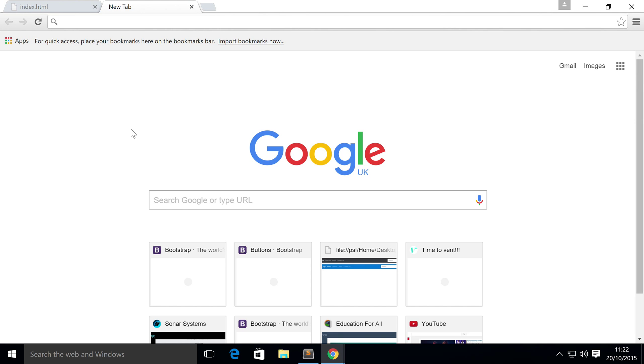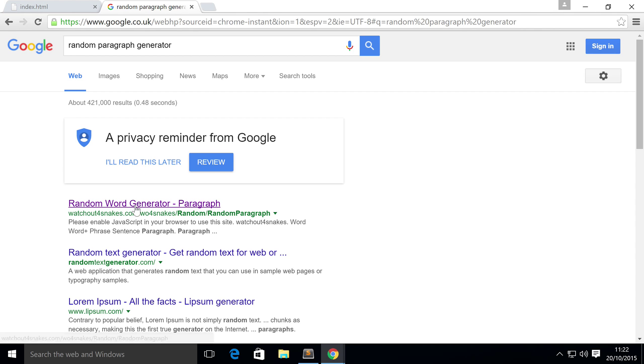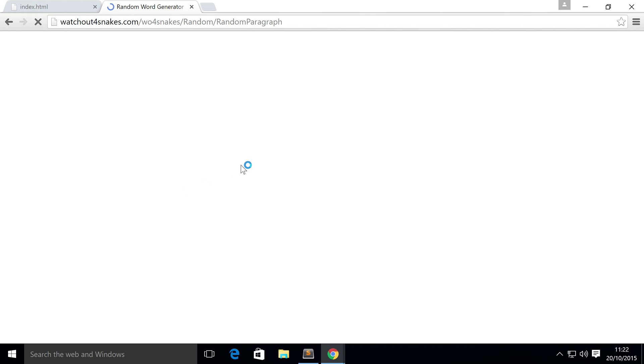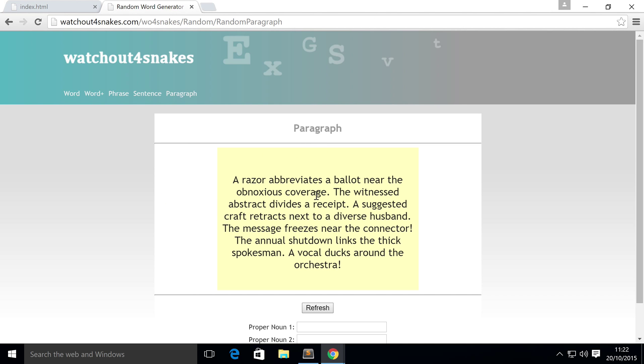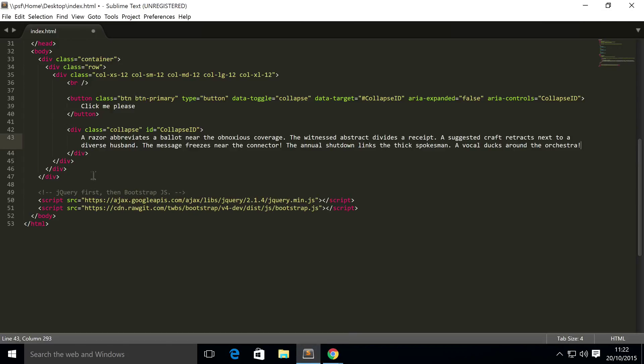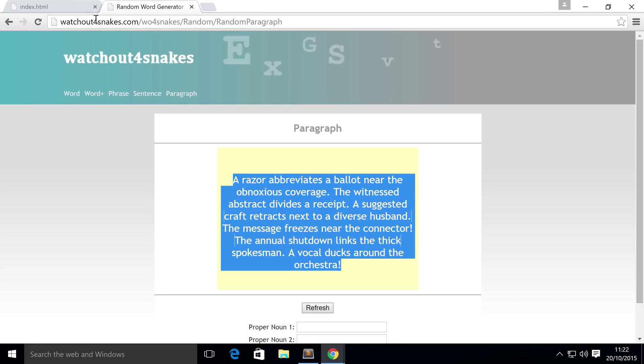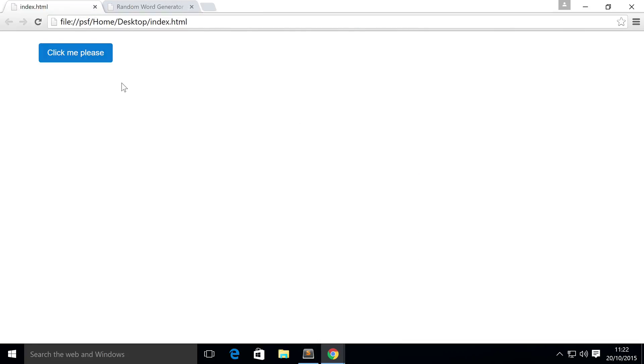Once you have this div set up, you're good to go. So I'm basically just going to go to Google, get a random paragraph - random paragraph generator. I do use this website a lot, so yeah, that looks okay to me. Copy that in.